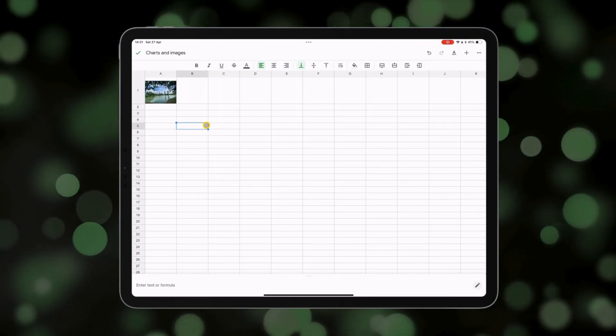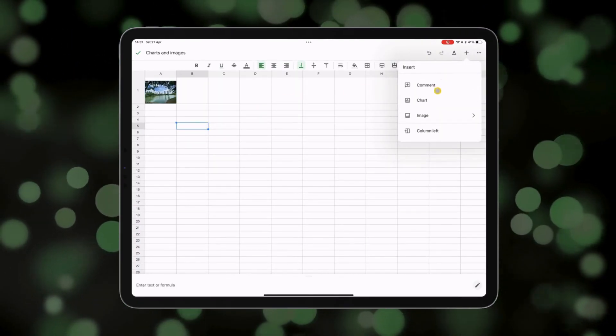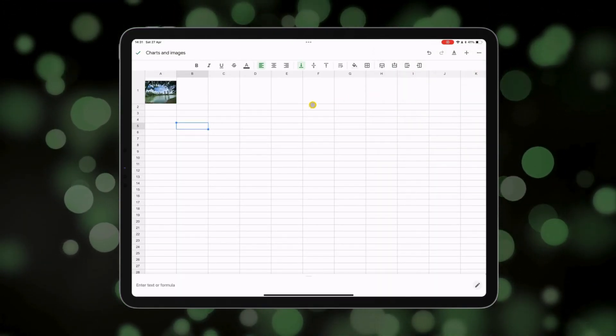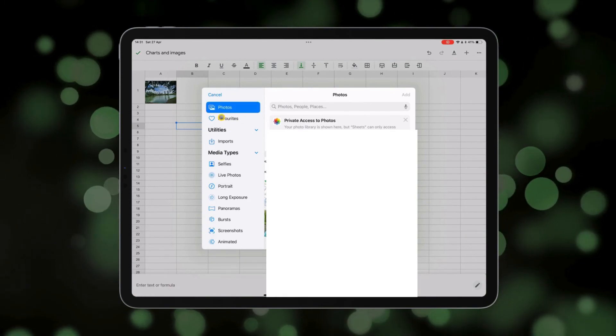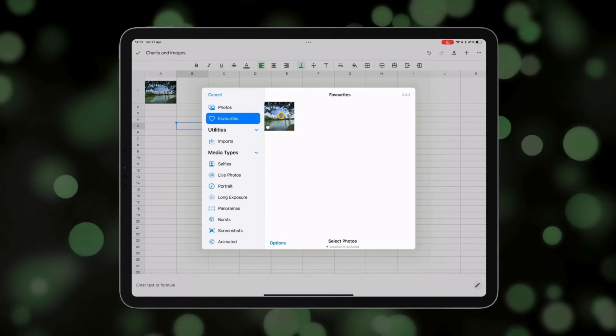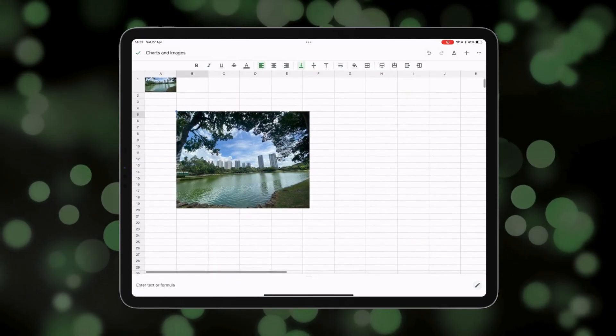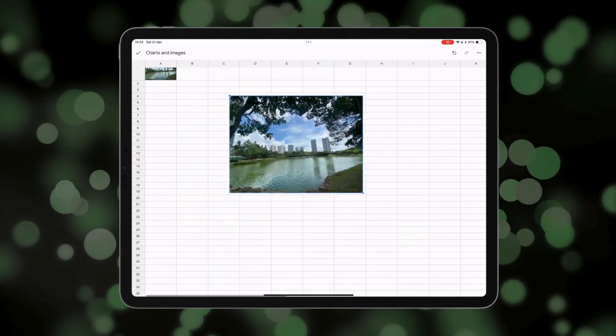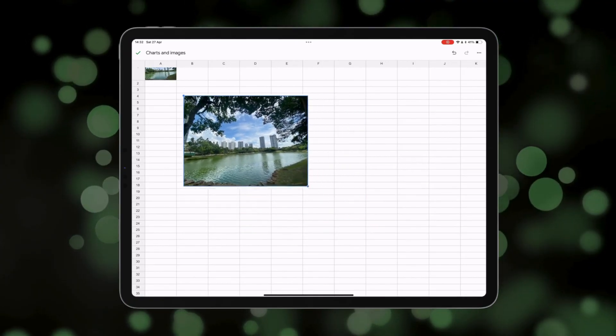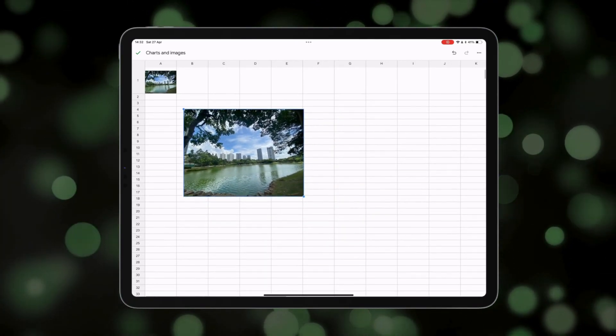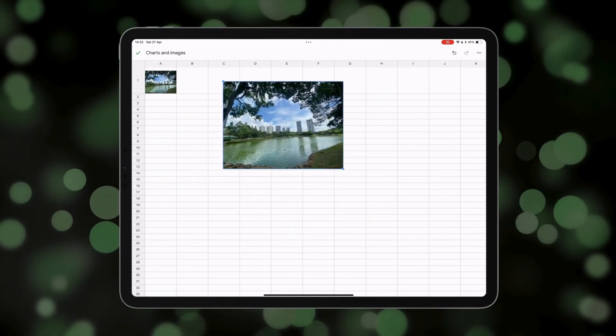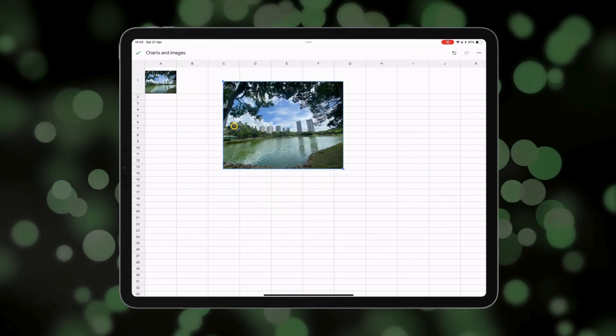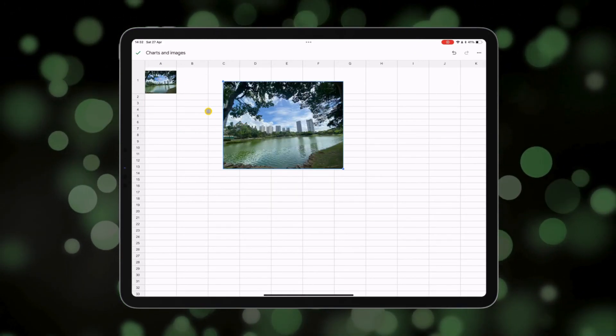The second way is to add an image again, this time over the cells. Again, I'm going to choose it from photos and let's have that same photo here. And this time you're free to move it anywhere a bit like the charts from earlier. Resize it and you can see that it behaves a bit differently to adding the image inside the cell. So they're the two ways that you can add images in Google Sheets.